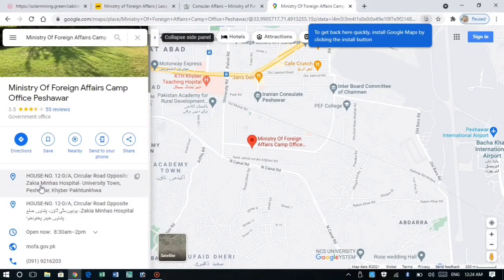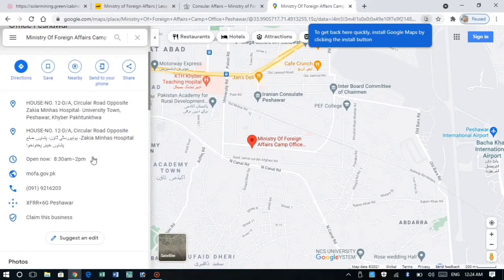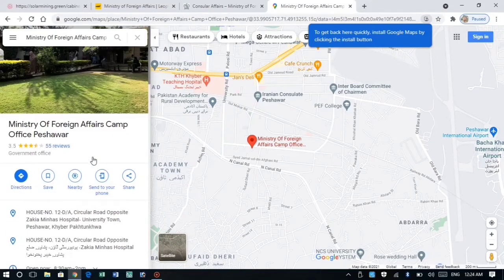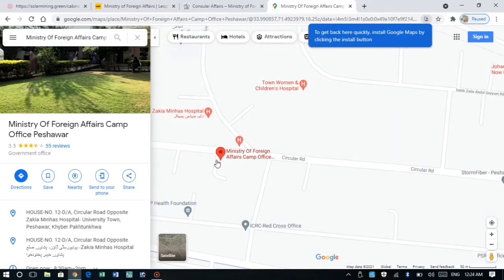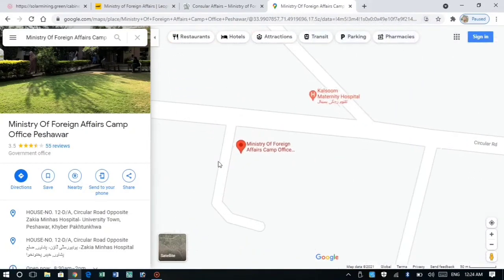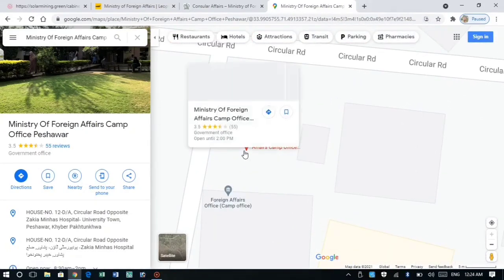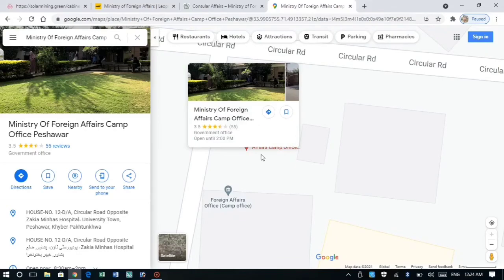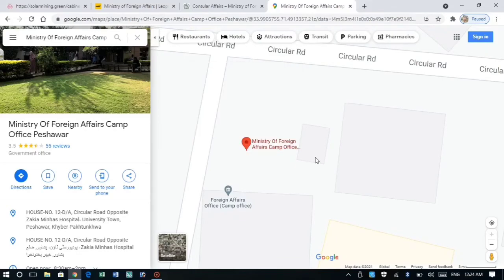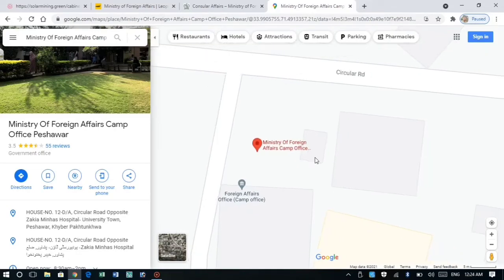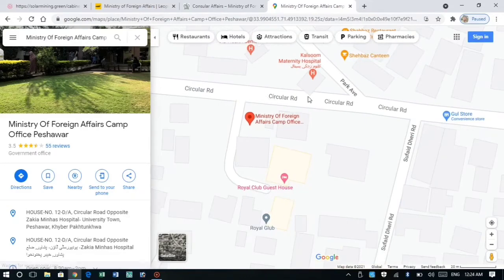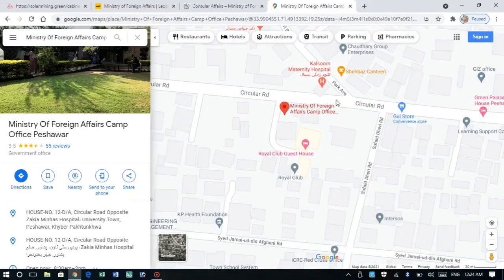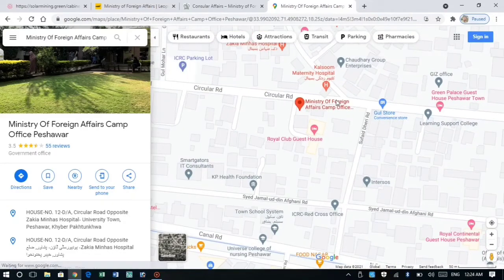We have to give the address to you. And the procedure is complete. We have to give the documentation of the documents. We have to give the documents to the website.